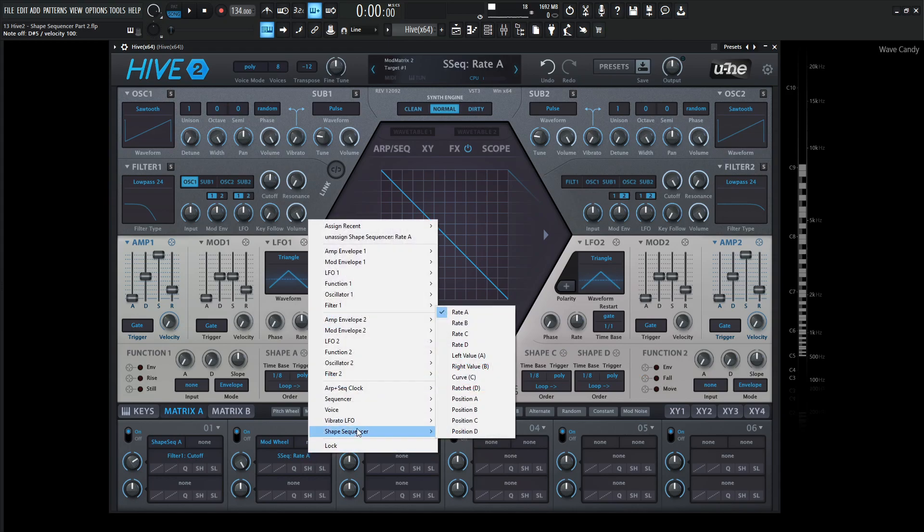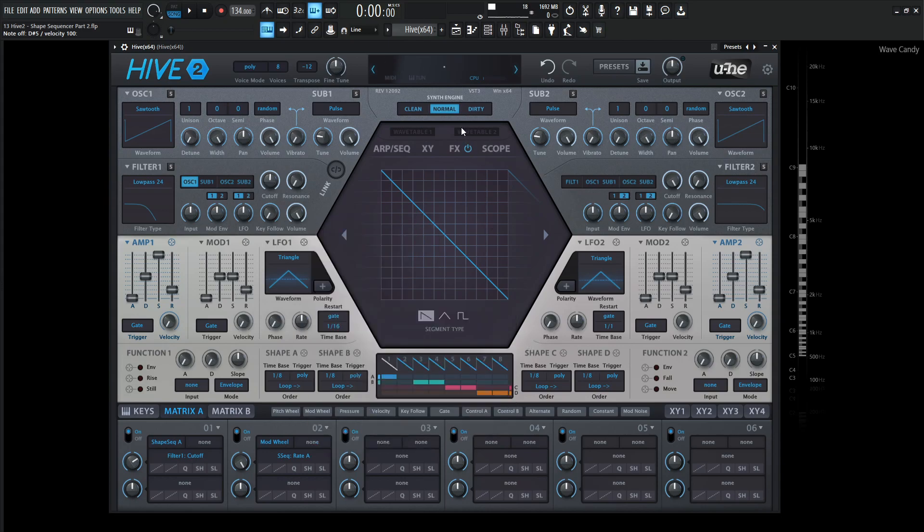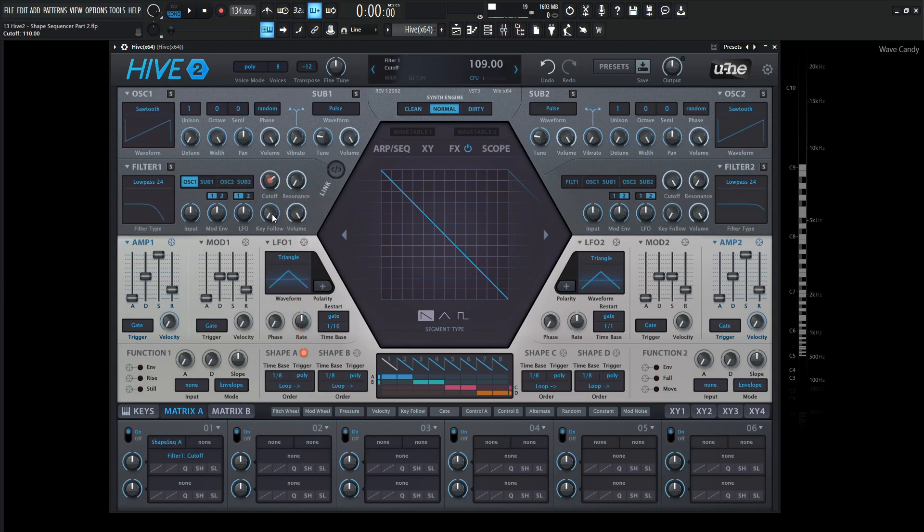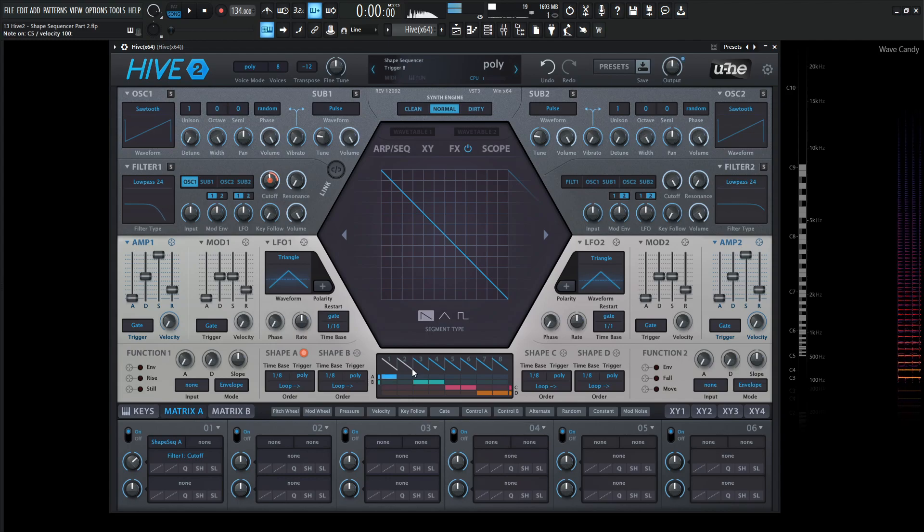So moving on from here, the next thing that we need to talk about is this left value A. So for this case, let's go back to a new preset to start fresh, drag shape A to the cutoff, and do the same thing, and give us some depth here like that.